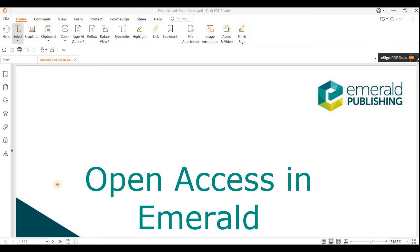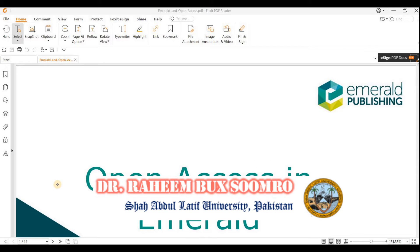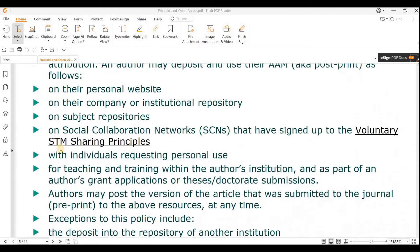In these journals, APC Article Processing Charges are free — you are not required to pay anything to get your research paper published. Furthermore, if you want to download any research paper, you are also not required to pay anything. So from both points of view, these journals are free of cost. My name is Dr. Raheem Bak Sumro, and I'm working as a professor at Shabati University, Pakistan.